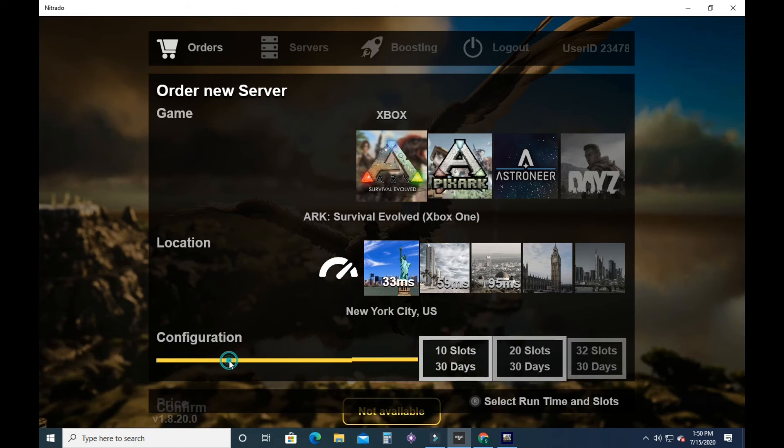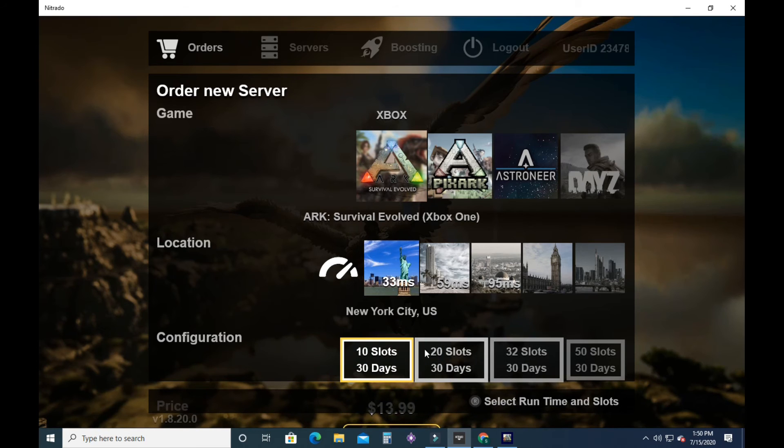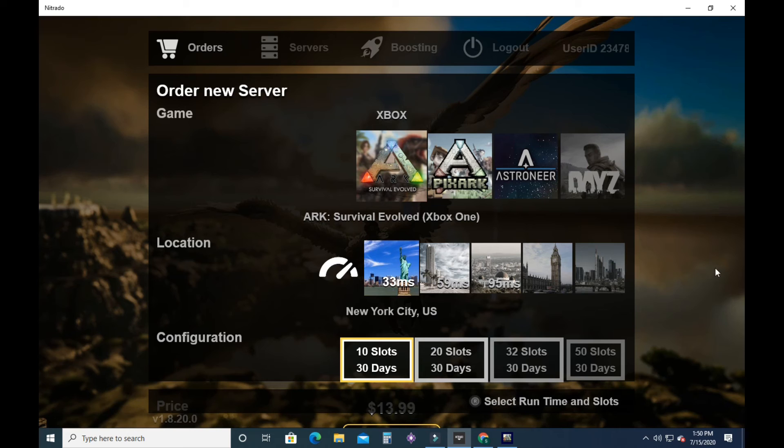But you can change this at any time. You can add more days. You can add more slots as you go.